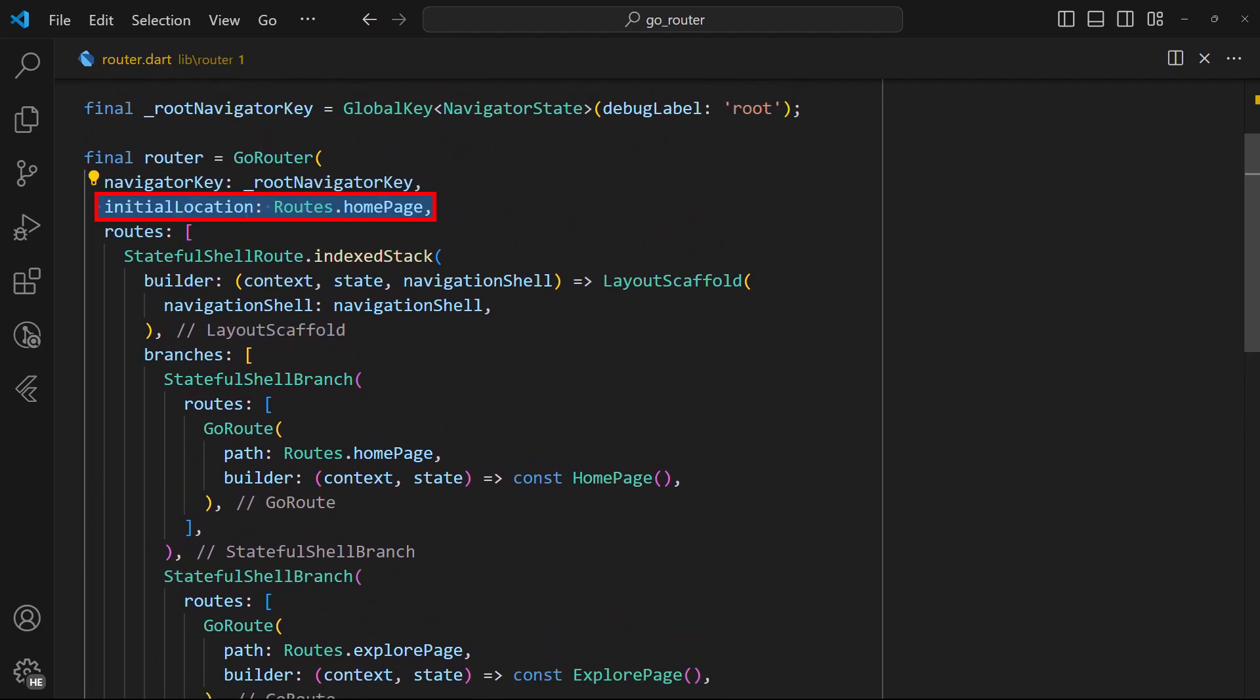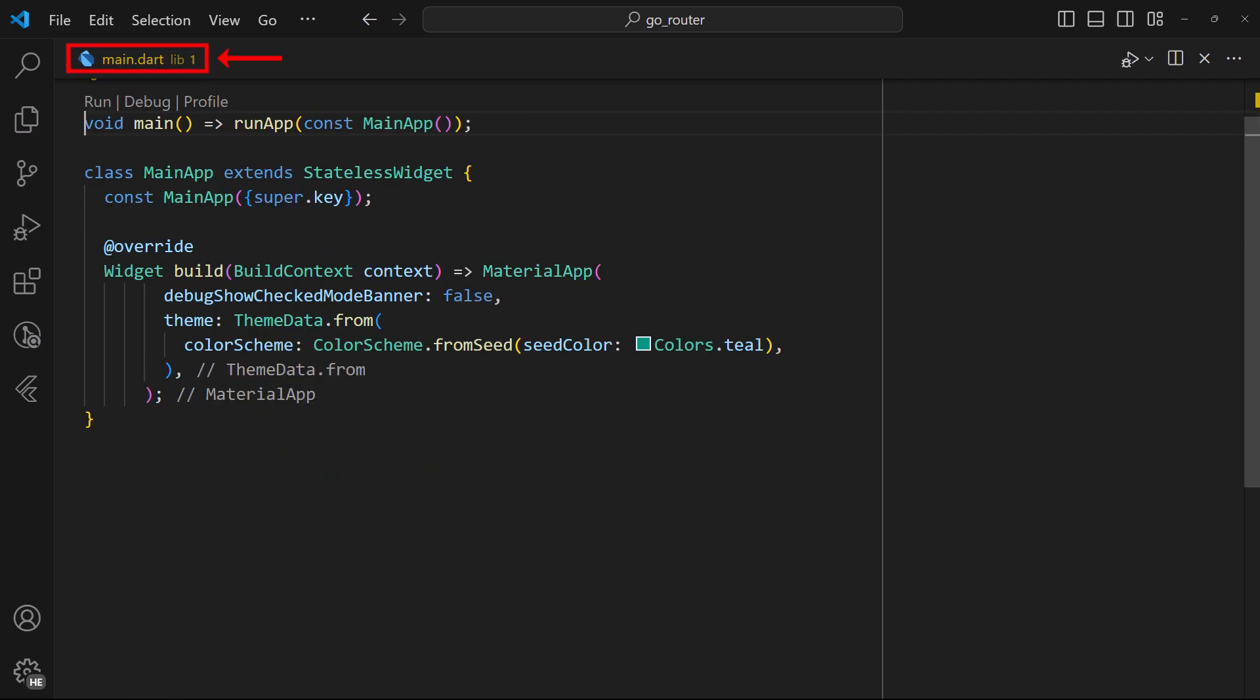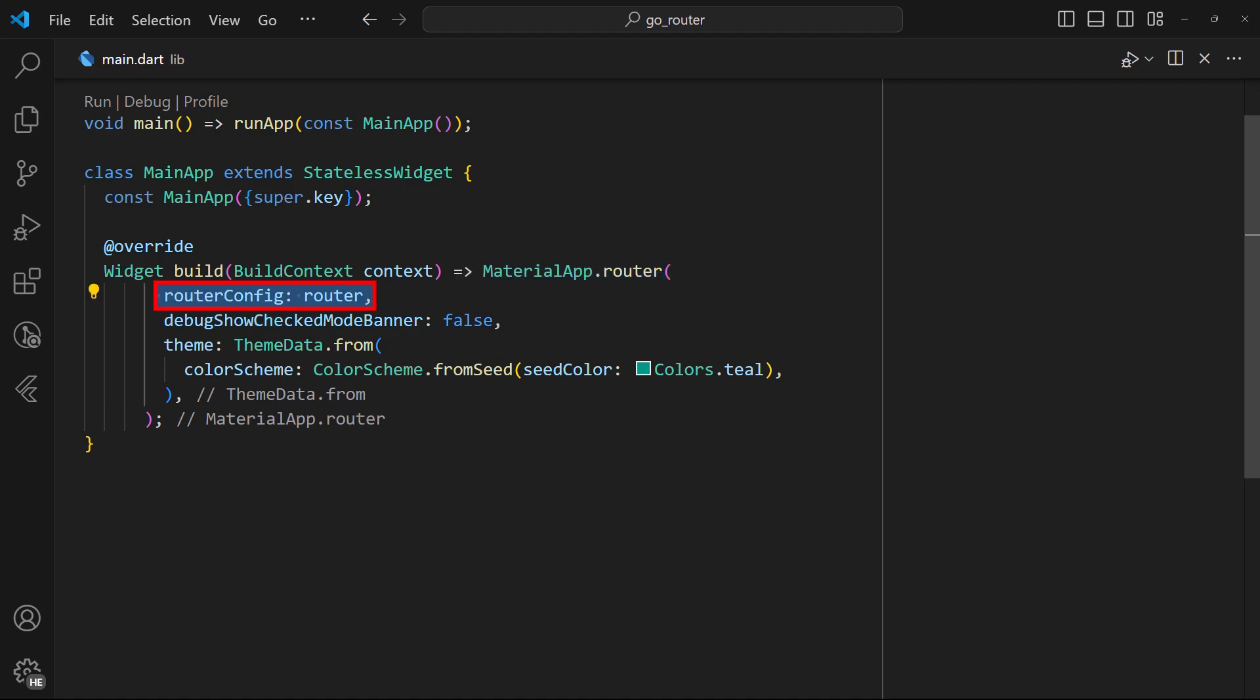Finally, set an initial location for your router. With that done, we can test out our routes. But first, in the main.dat file, replace the default material app widget with the materialapp.router constructor. Then, supply your new router.